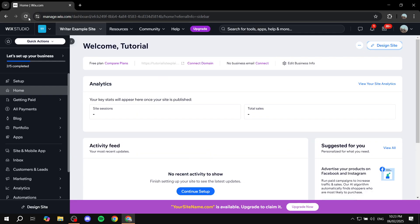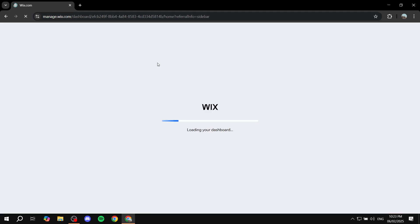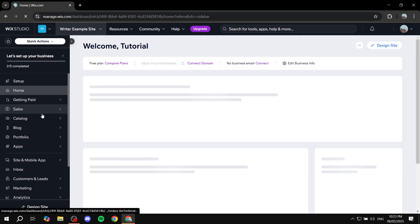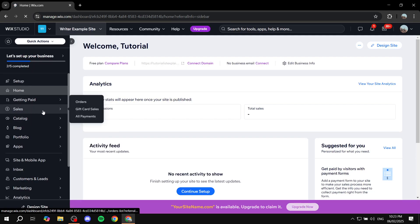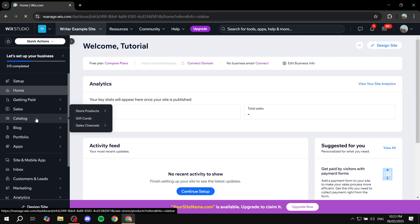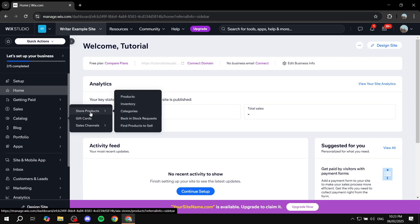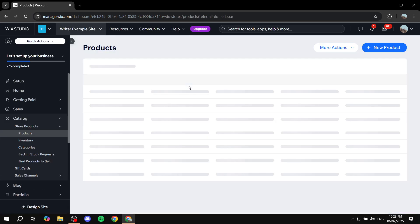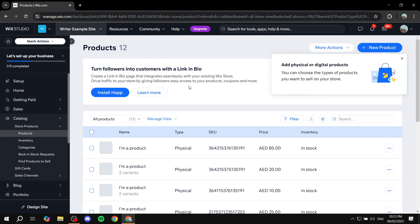Once you've saved, restart your dashboard and the 'Catalog' section should now show up. You can see it beneath 'Sales'. This is where we'll manage categories, but first go to 'Store Products' within the Catalog section and click on 'Products'. Even though you can see 'Categories' there, we're not going there yet — we want to add products first.